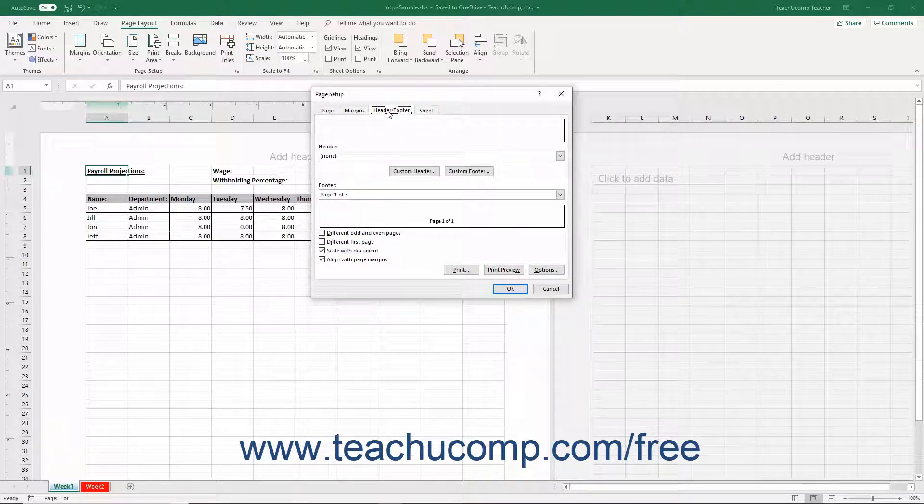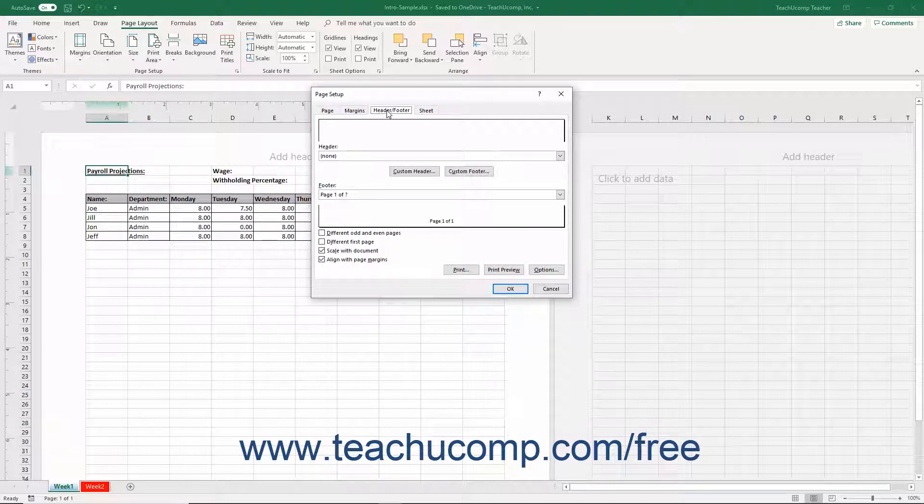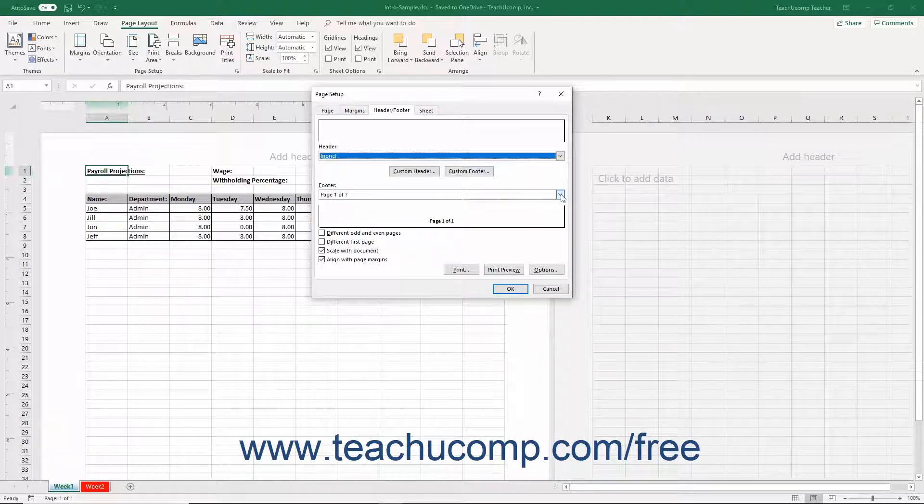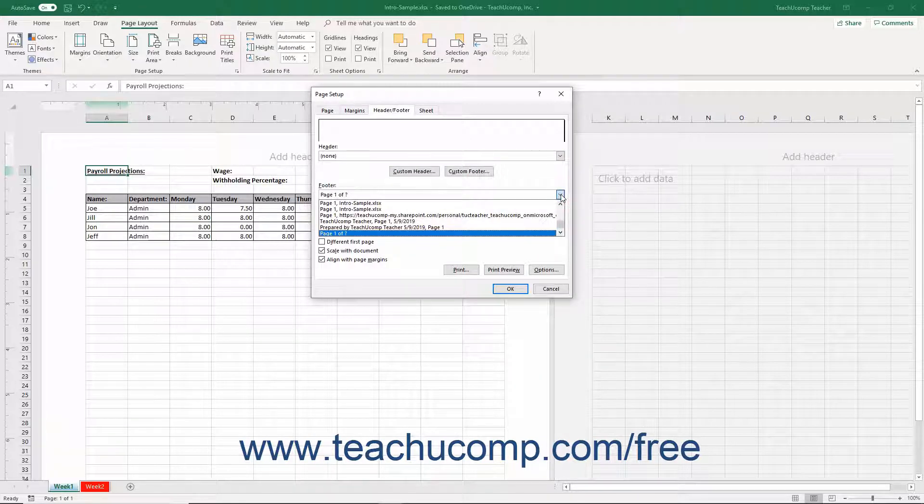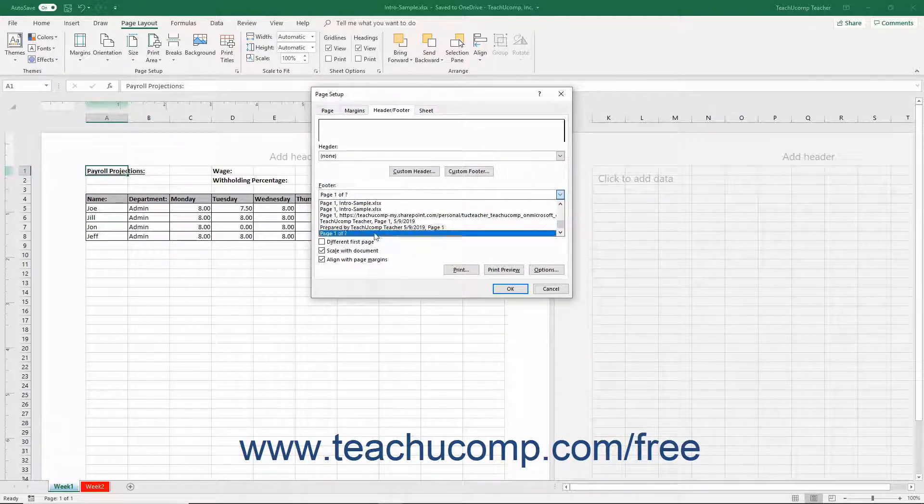The current worksheet's header and footer appear on the Header and Footer tab. To apply preset header or footer information, use the Header and or Footer dropdowns on this tab to select a set of data to show.